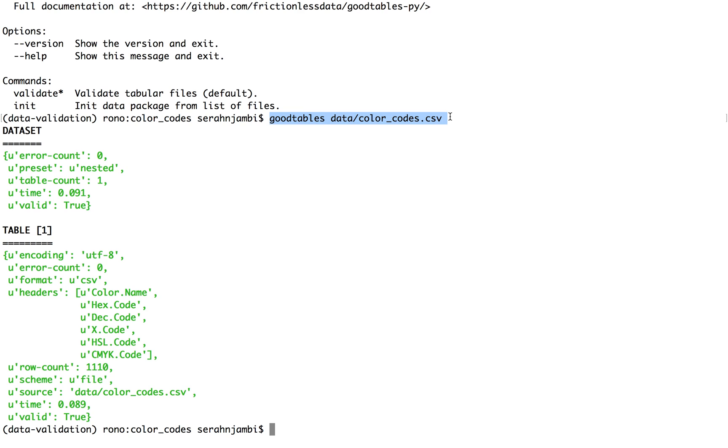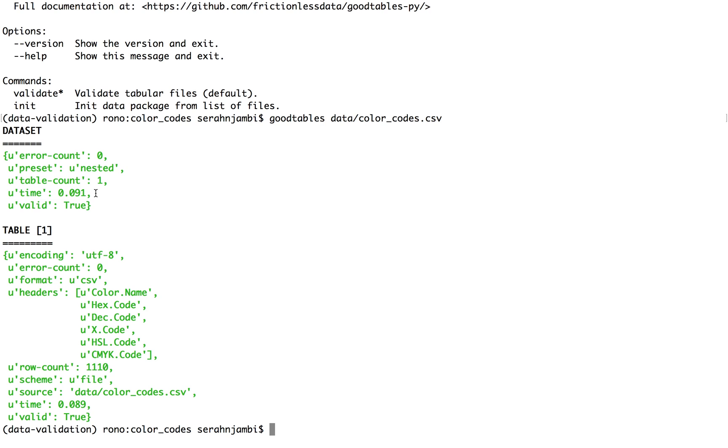So as you can see, I have run simple checks on my data and it tells me I have zero errors for now. And it took 91 milliseconds to run the checks on my data. And I have one table. And it gives me details about my table.